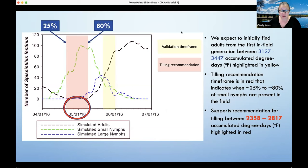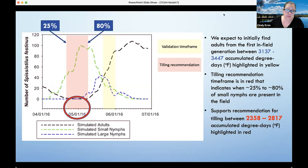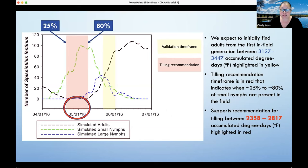I'm going to end that poll and move on to the next poll. If you did use the model, this is a fill-in-the-blank question: approximately how many acres have you used the model to time tillage for reduction of three-cornered alfalfa hopper? I'll leave that up for a minute for anyone who would like to enter the information.